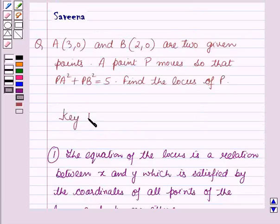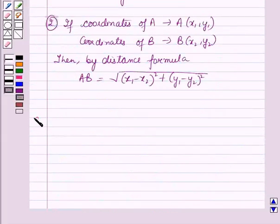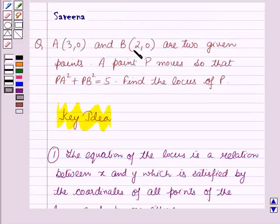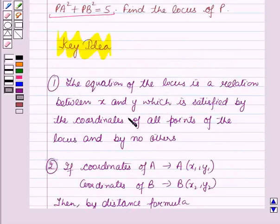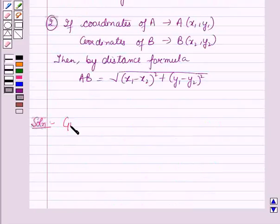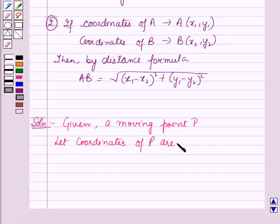Now these results will work out as a key idea for solving this question. Now let me start with the solution. In the question, A and B are given fixed points whose coordinates are given to us, and we have to find the locus of P — that means we have to find the equation of the locus of point P. Let the coordinates of P be (x, y).